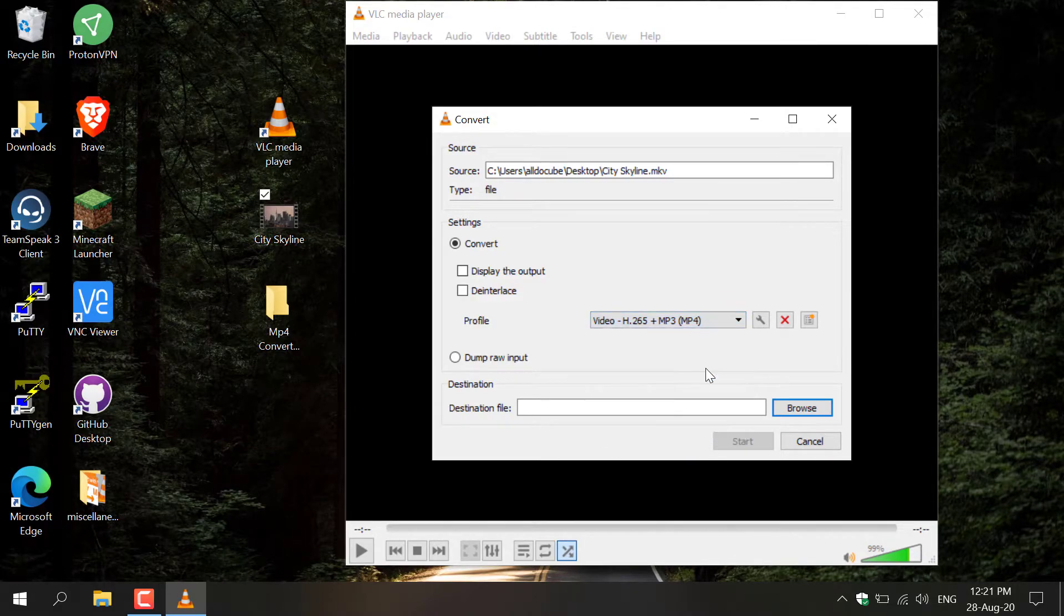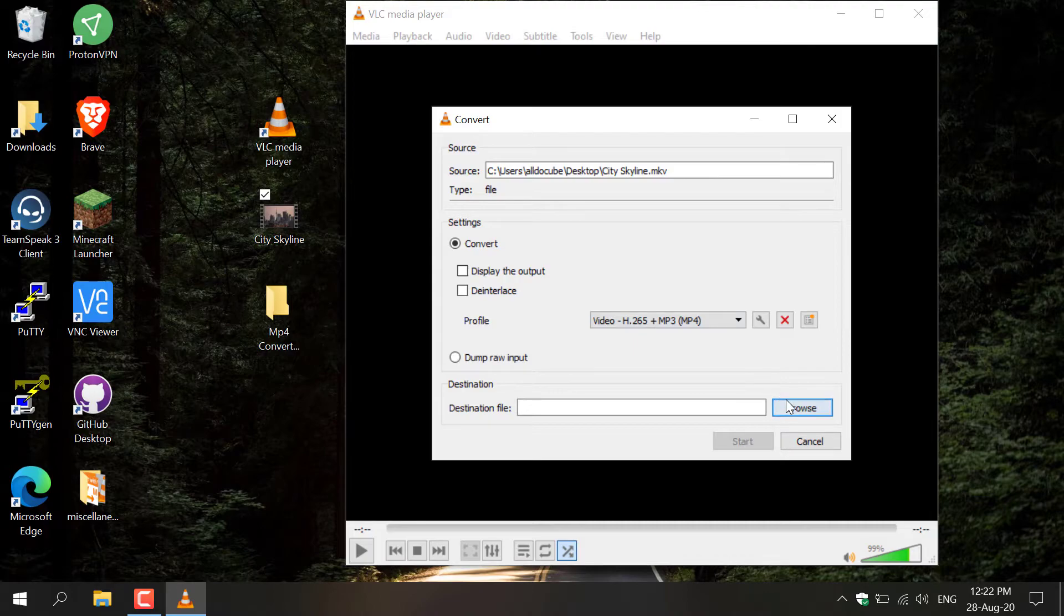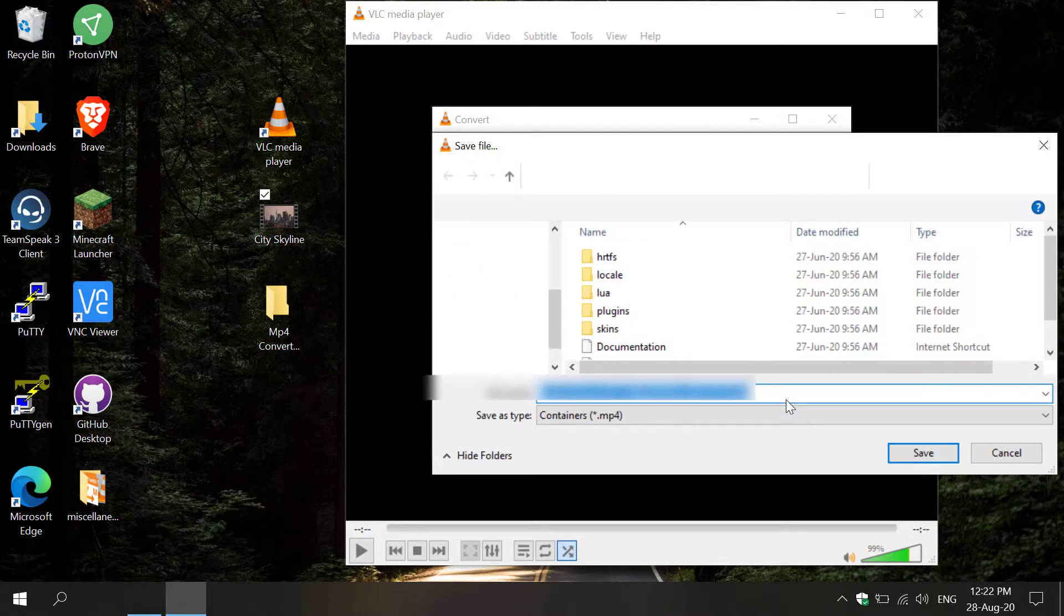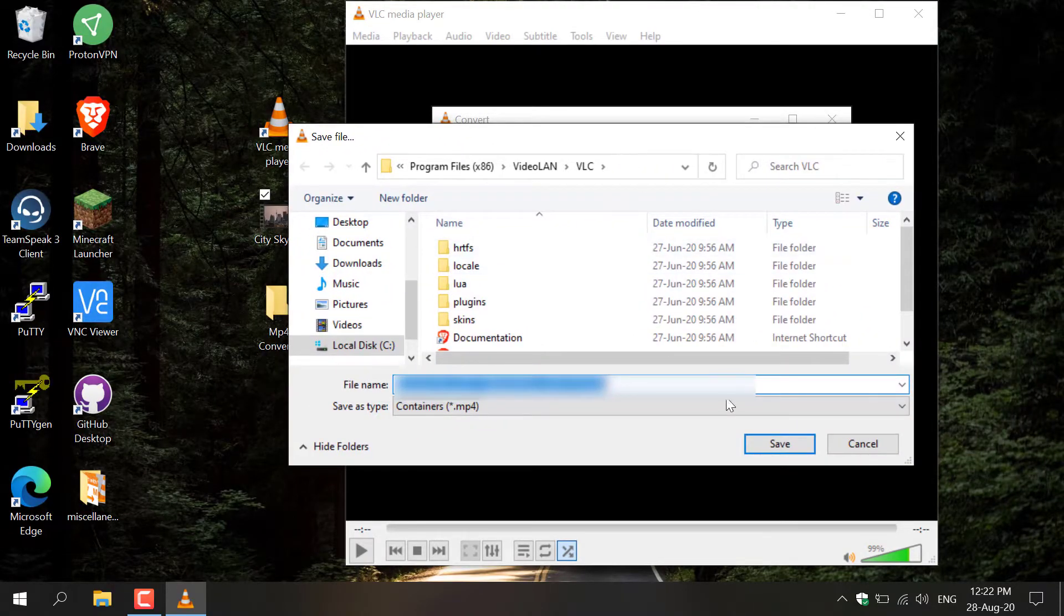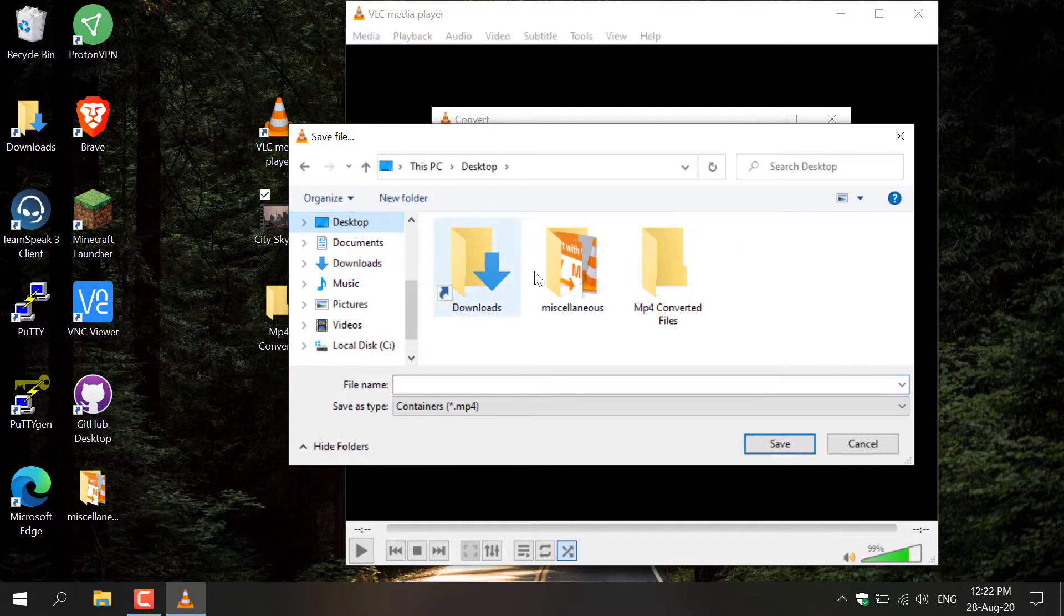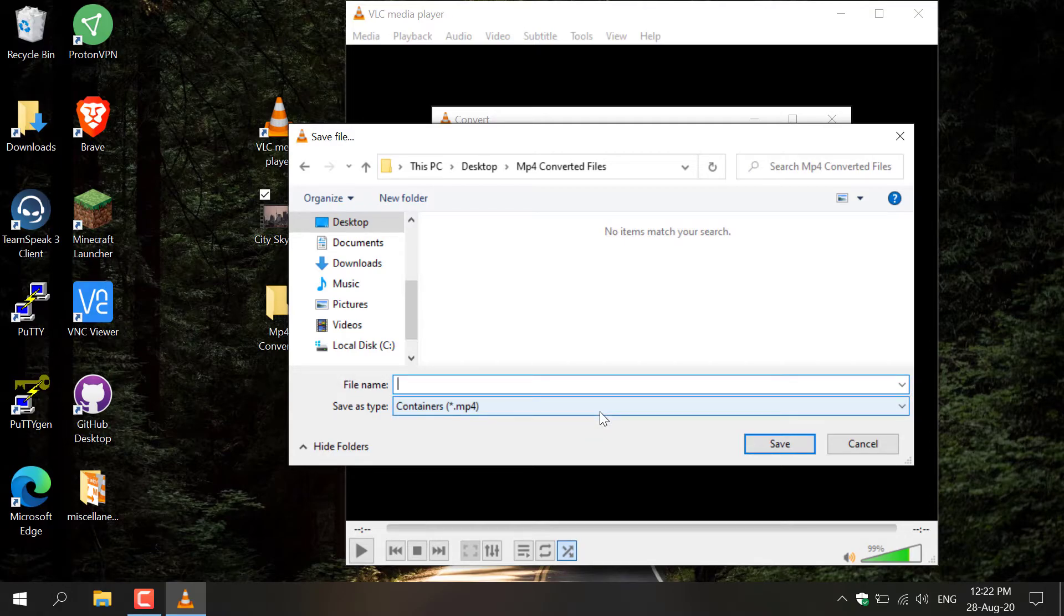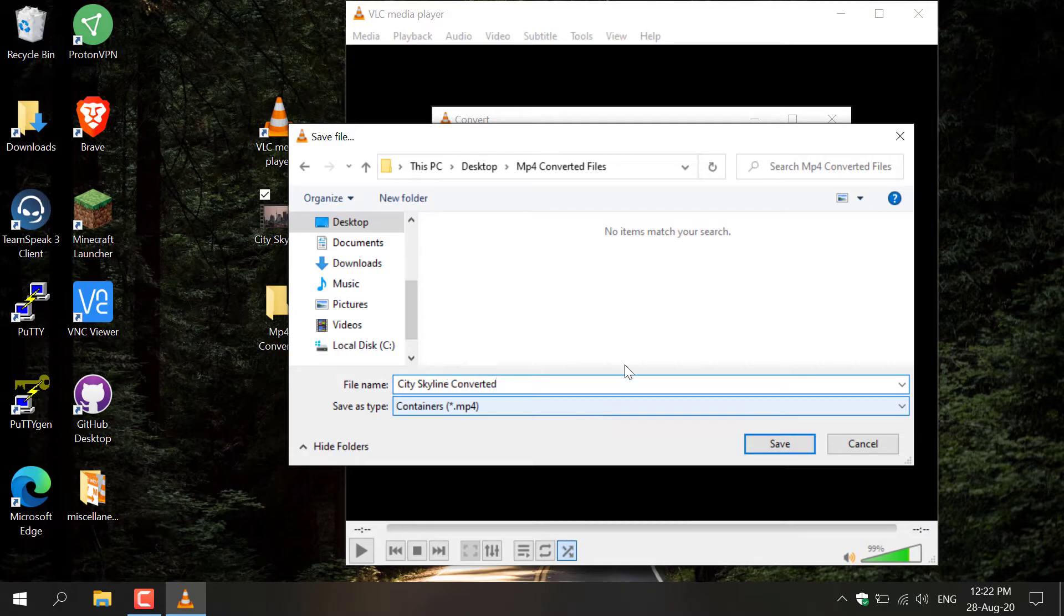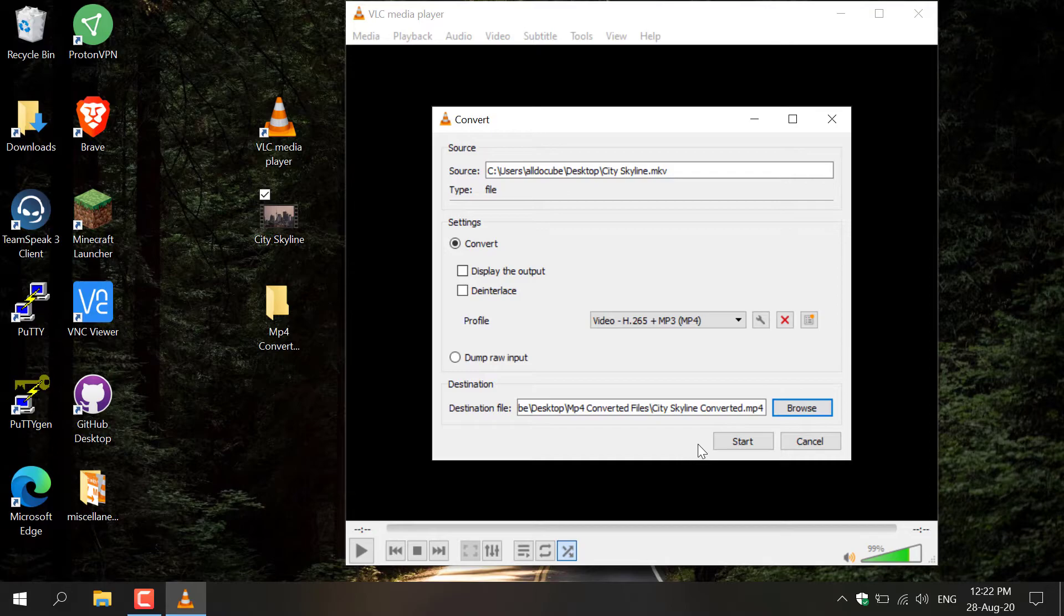Select it by left-clicking on it. Once you've selected the video file format that you want, you need to select the destination file where the outputted MP4 file will be saved to. So click Browse here and then choose a folder that you want to put this converted video to. I'm just going to go to my desktop and put it in MP4 Converted Files folder. Double-click on it to open it, and then you need to give your converted file a name. I'm going to go with City Skyline Converted as my file name and click Save.